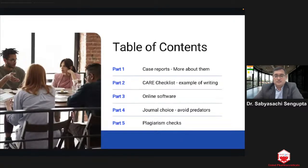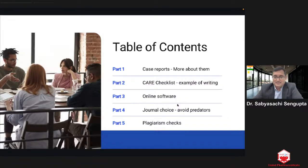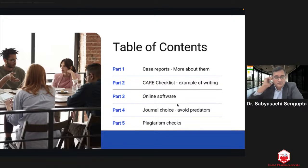First we'll learn more about case reports — why, how, and other things. Then we'll look at a quick checklist to help you write a case report. Then I'll show you some online software to help you write case reports properly. Then how do you pick the right journal? A lot of people, including experienced heads, keep asking me how to choose journals. We'll also discuss plagiarism checks — no manuscript writing lecture is complete without going through plagiarism.